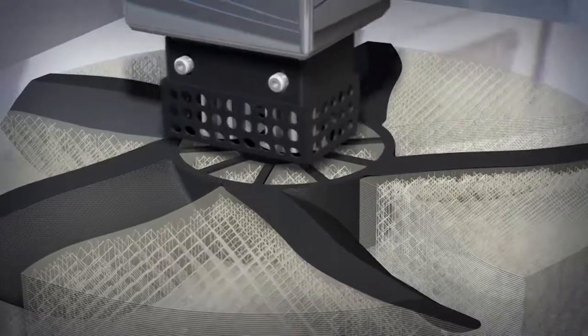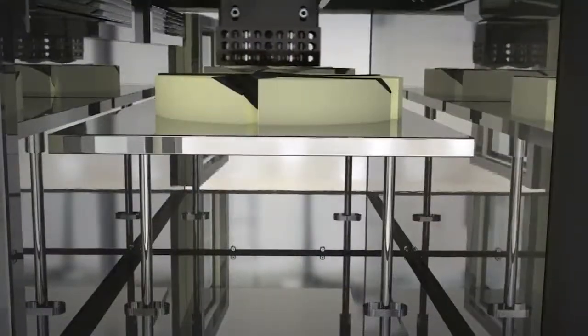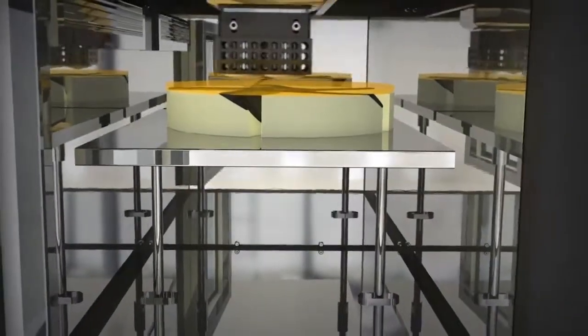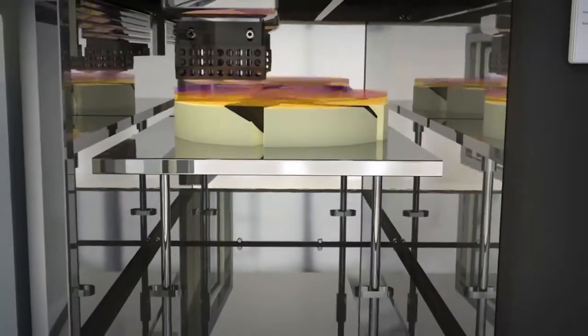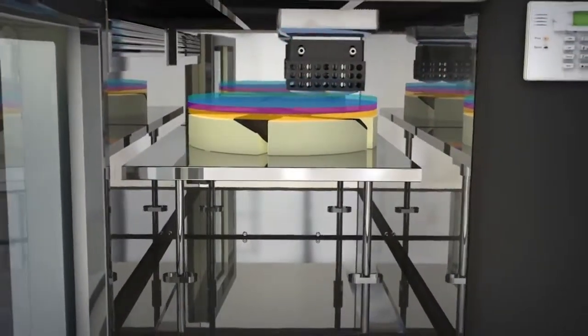The extrusion nozzle continues to move in a horizontal x-y plane while the build platform moves down, building the part layer by layer.